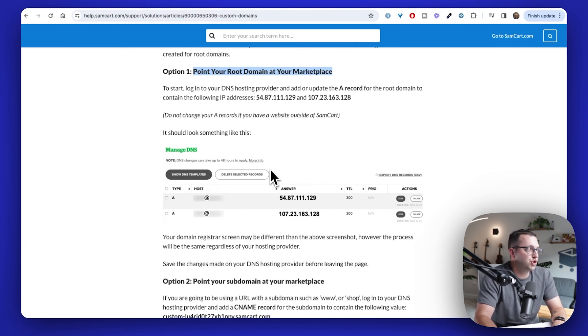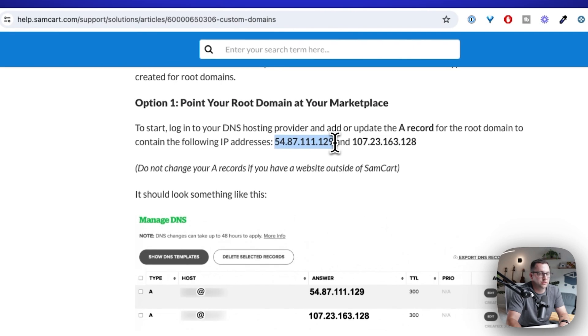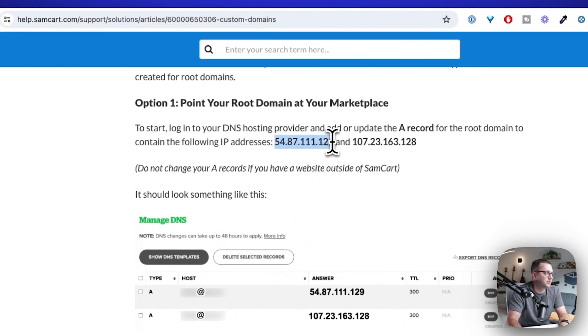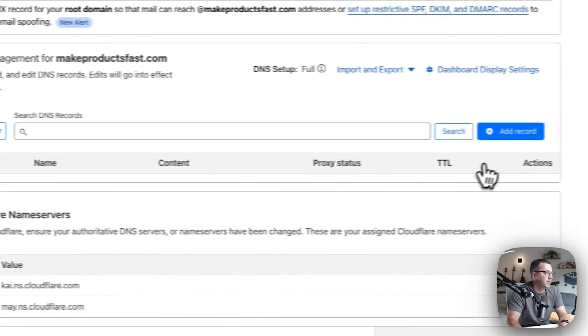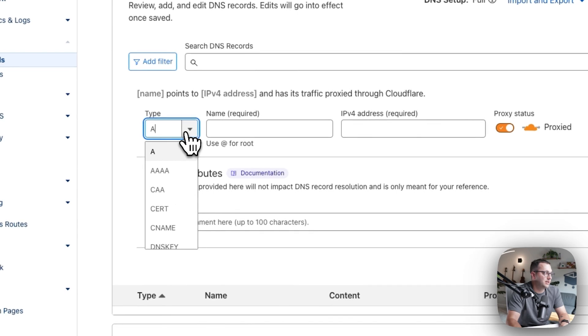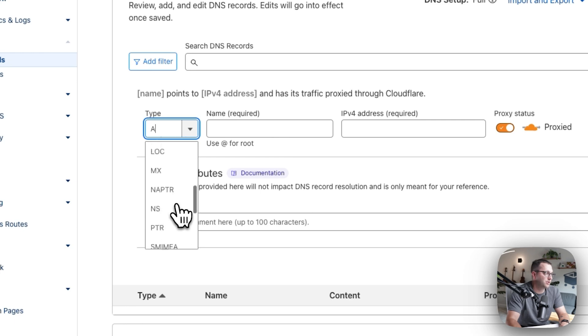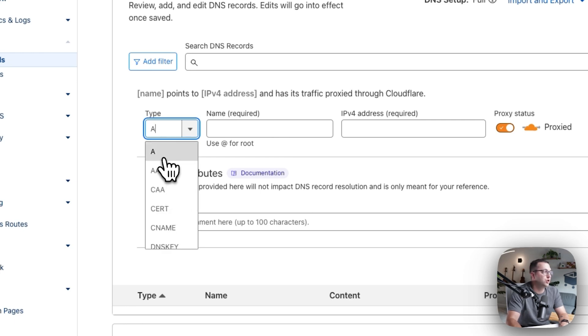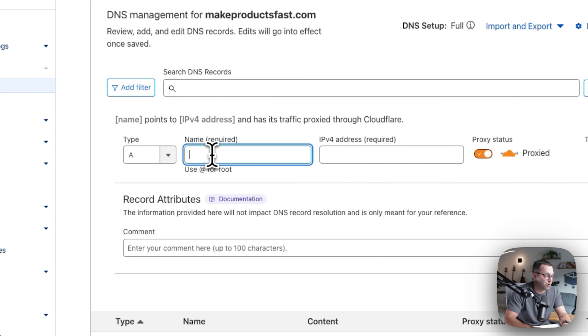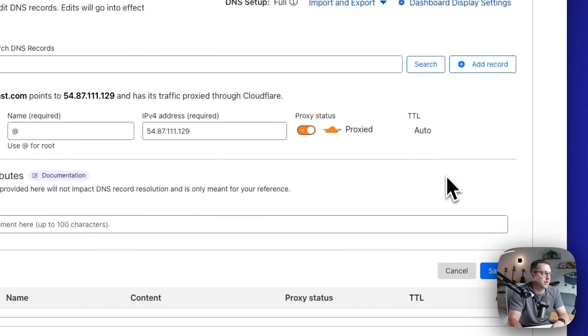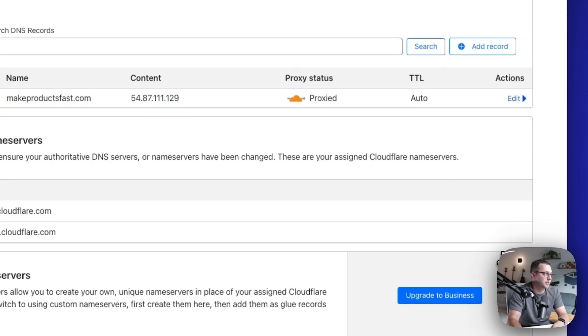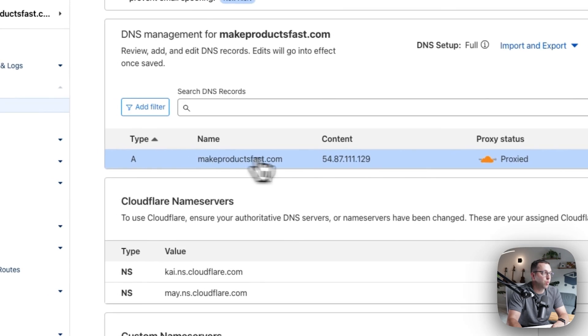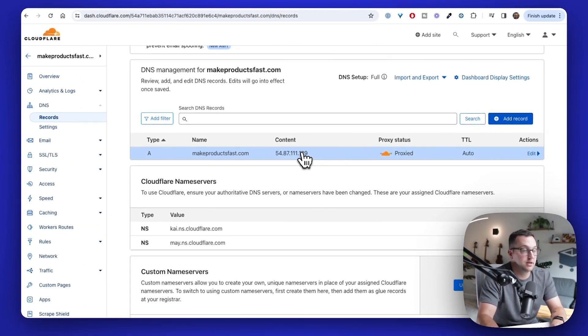I need to make two A name records that point to these two IP addresses. It sounds complicated. I promise you it's not. I'm just going to copy and paste this number right here, this IP address. I'm going to come to the records and I'm going to add a record. First dropdown. What kind of record is it? You want an A name record in the name, just put the at sign. And then the IP address, you drop in what we have in that first of two IP addresses. And that's it, save. I just made one A name record and now I need to make another one.